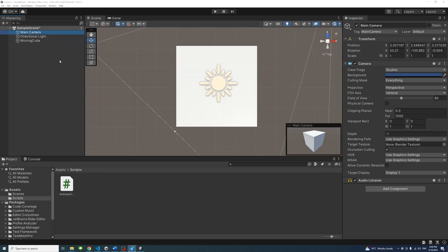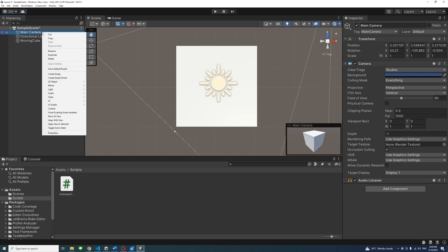To do the opposite, i.e., align the scene view to the camera, select the camera object in the hierarchy, right-click, and select align view to selected.